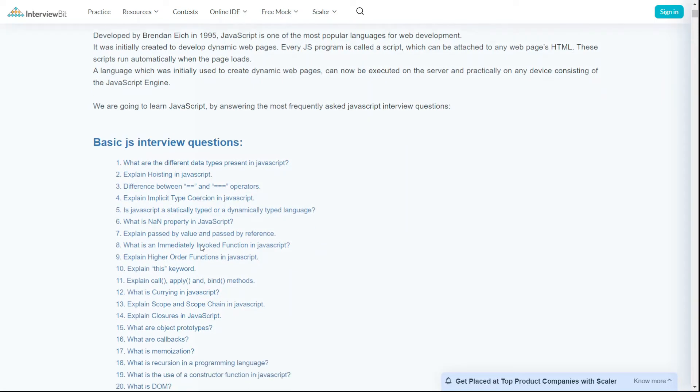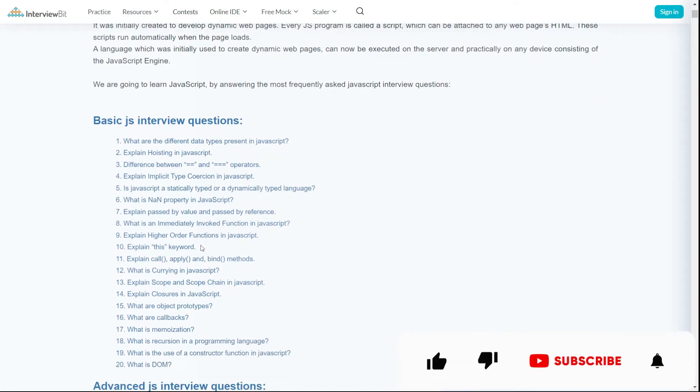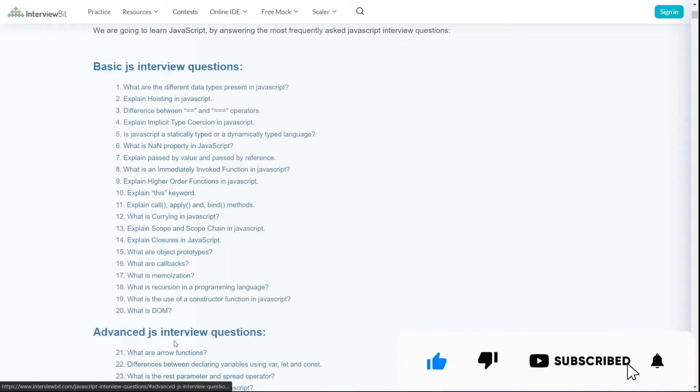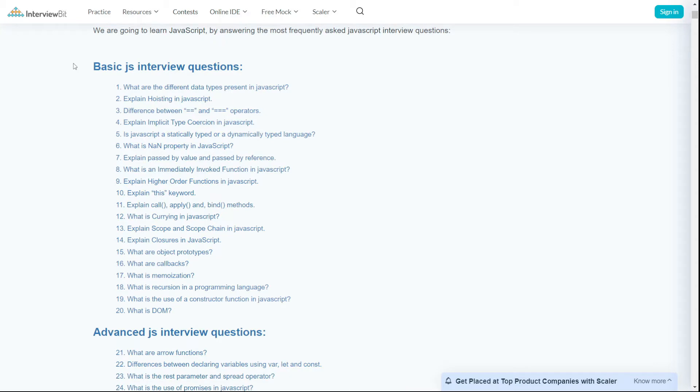It would be good if you can cover both basic and advanced levels. But if you're unable to do that, basic level questions are also good enough.